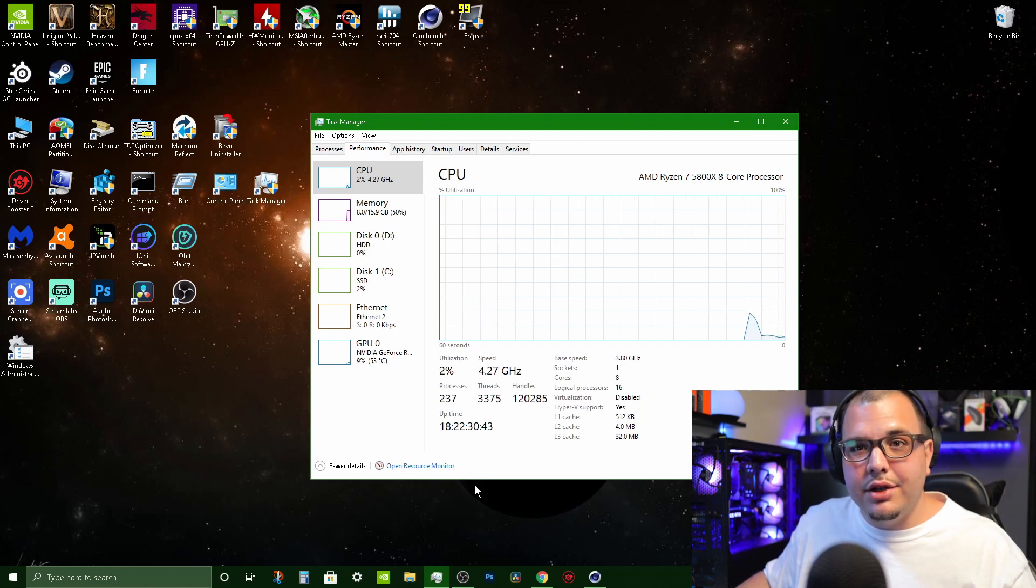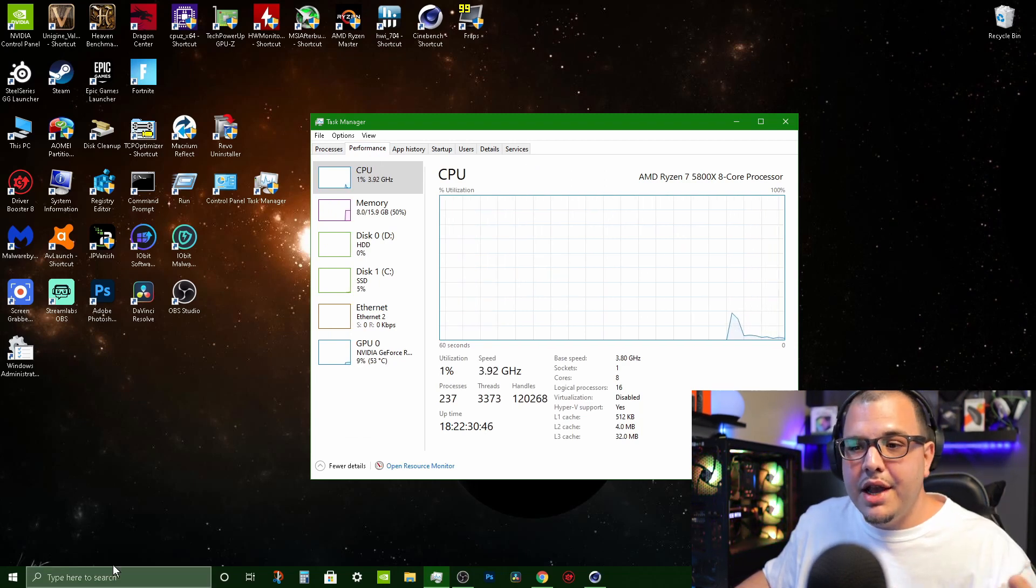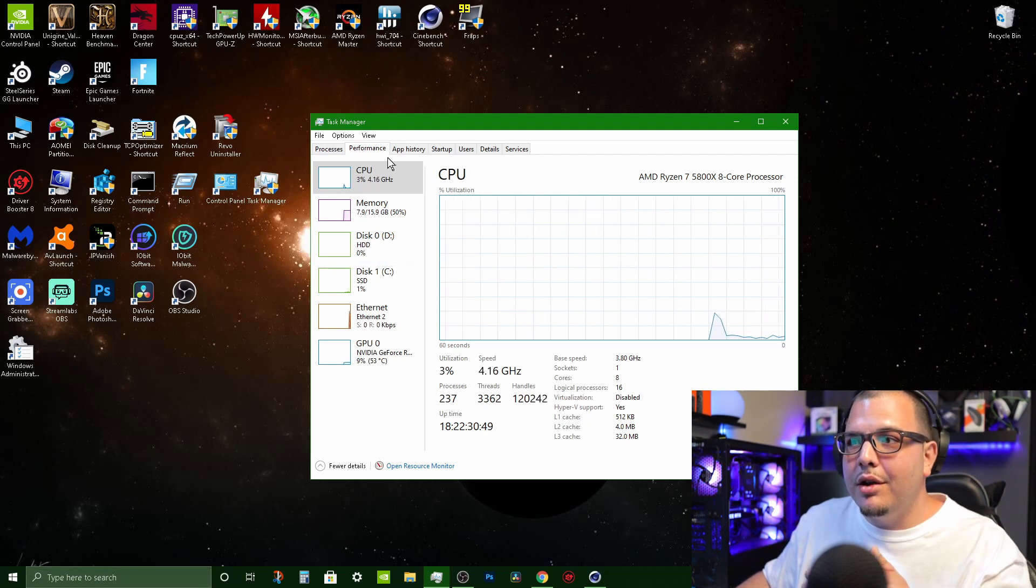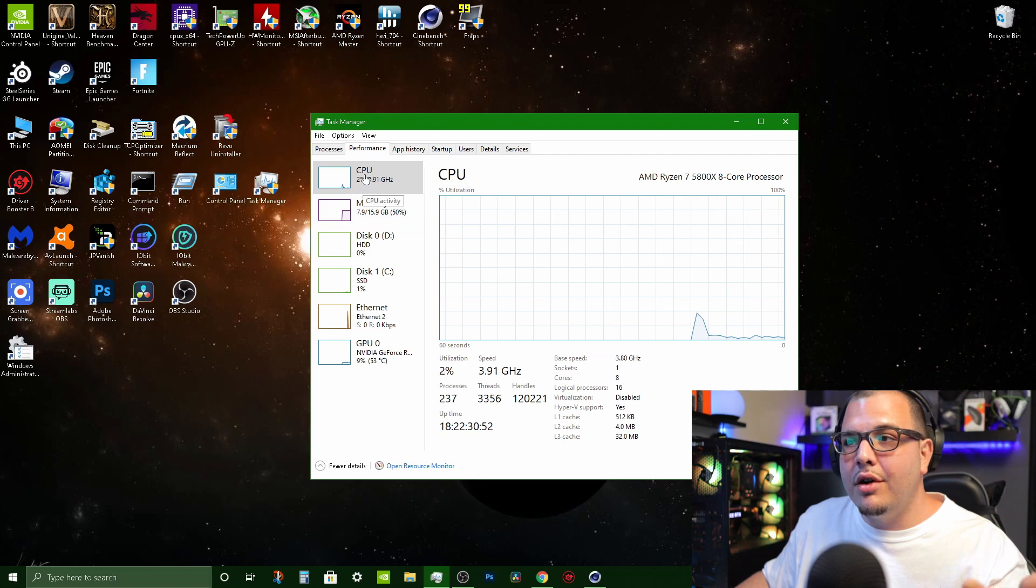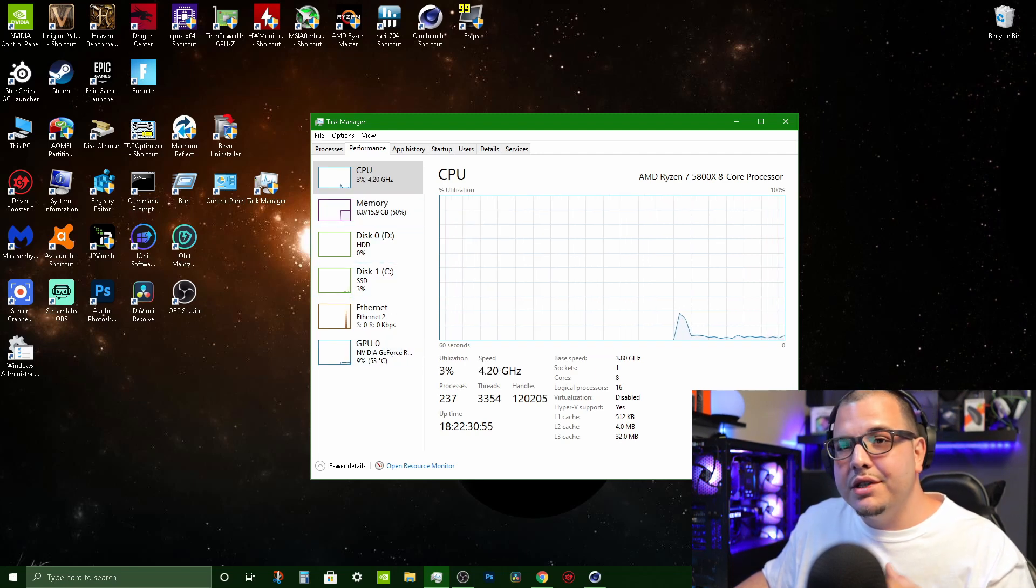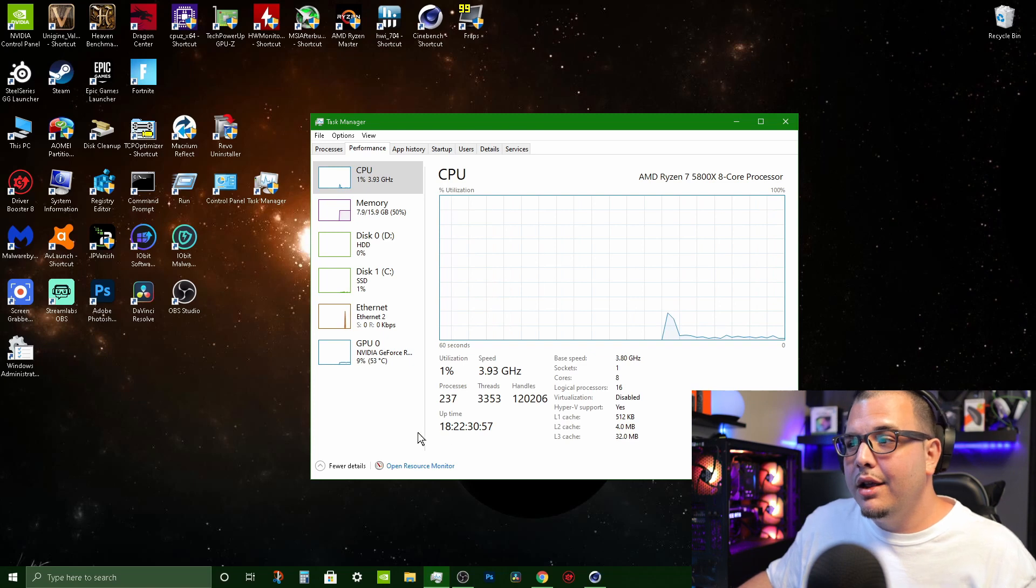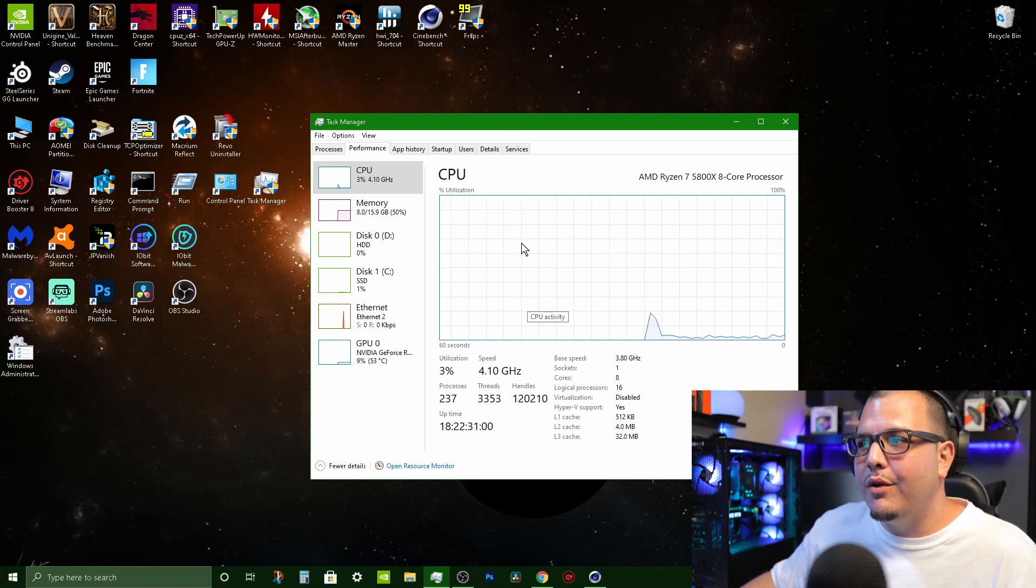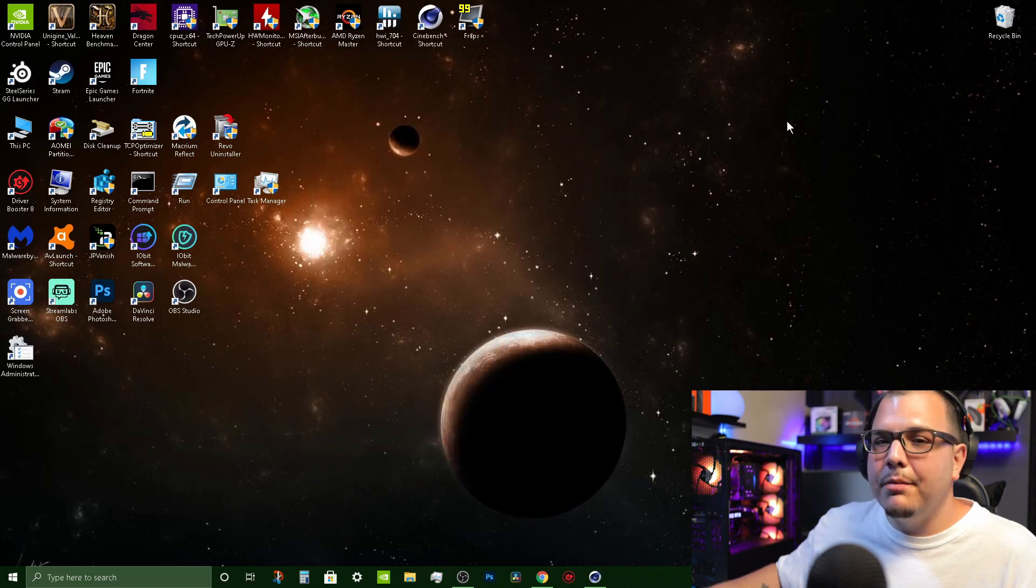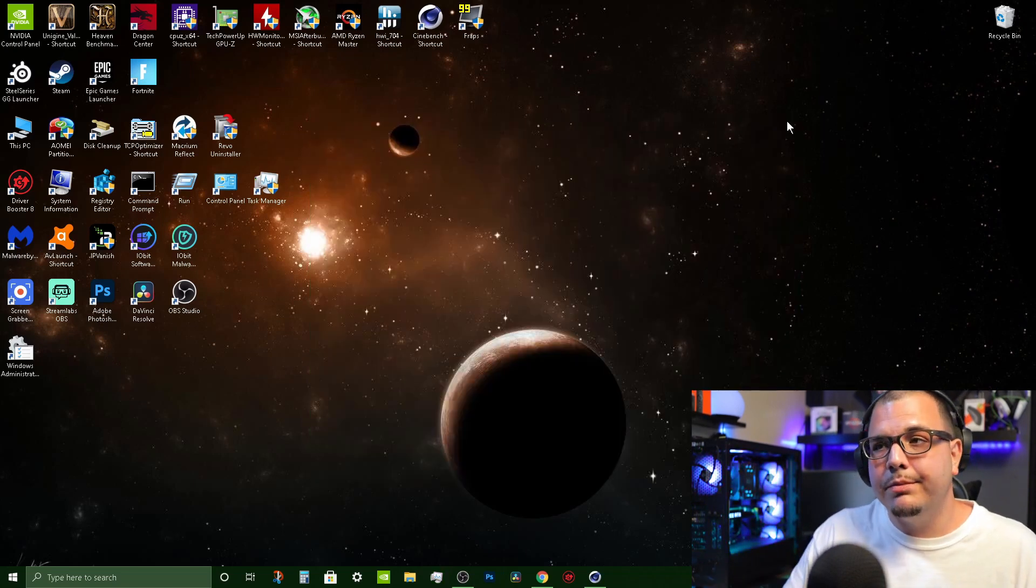And last but not least, you always got your Task Manager. If you're using Windows 10 you just type in Task Manager down here and you can come look at the performance, you can see what all your different components are doing, you can see the speed that they're running at. But this is a little bit limited, this is more for beginners. I just thought I'd mention it because it is another way to benchmark your system.